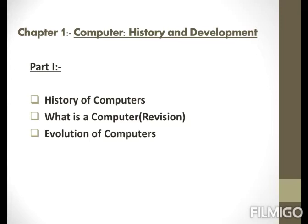In Part 1 of the chapter, we are going to look at the following key points: History of Computers, revision of What is a Computer, and Evolution of Computers. Now let us start studying them one by one.